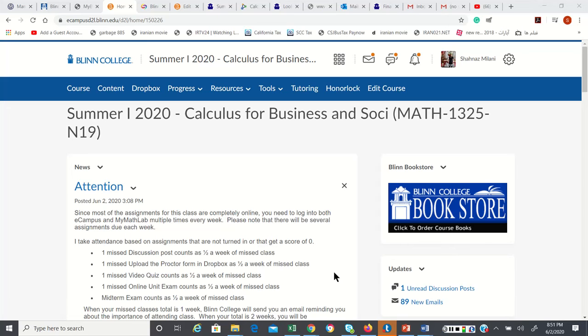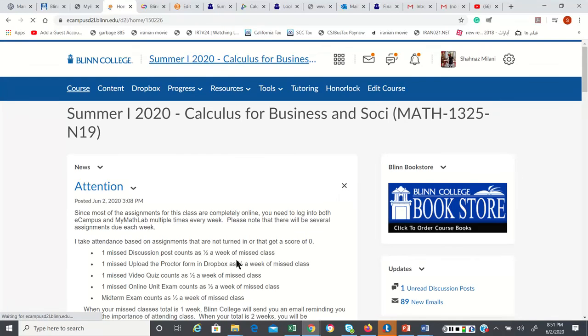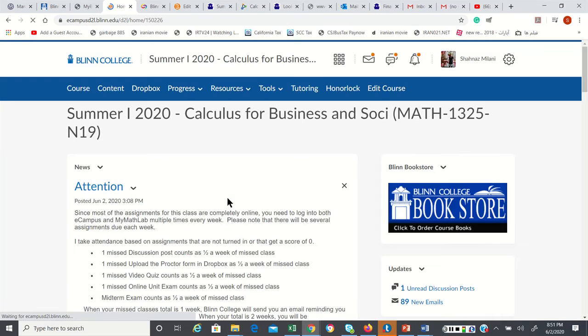Hi, this is Milani. In this video, I'm going to show you how to upload your picture in eCampus. When you go to eCampus, this is my version of eCampus, but you are going to see something close to this one.